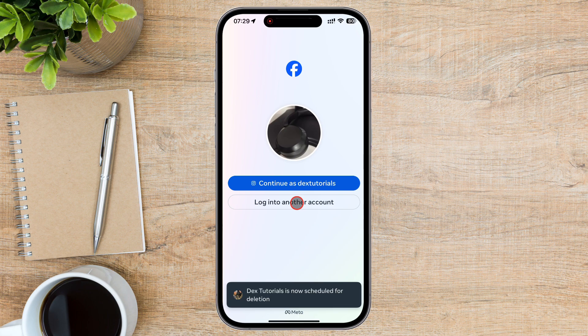Here's how you can cancel your deletion request within the 30-day window. Simply go to the Facebook login page and enter your credentials. Once logged in, you'll see a notification asking if you want to cancel deletion. Click Cancel Deletion to restore your account. Your profile, photos, and data will be saved, and you can continue using Facebook as before.